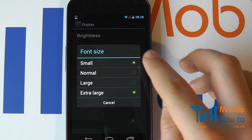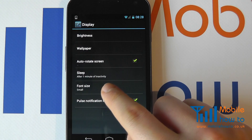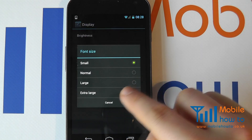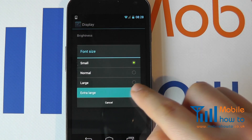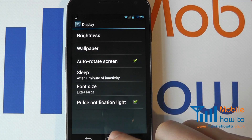If I go back to Small, that's now got smaller. If I go to Extra Large, the text has now got bigger.